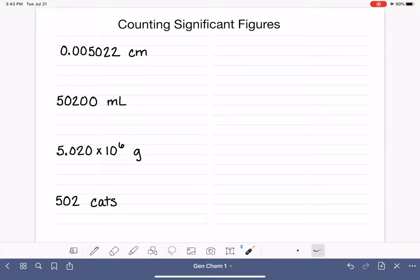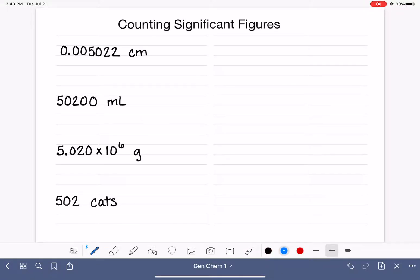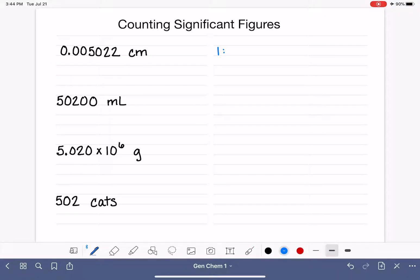Now that you know what a significant figure is and what it represents, our next job is for you to learn how to look at a number and count or determine how many significant figures or significant digits are actually in that number. We've got four different numbers that we're going to practice with, and I'm going to start by writing the rules for counting significant figures. The first step is to locate within the number the first non-zero digit.